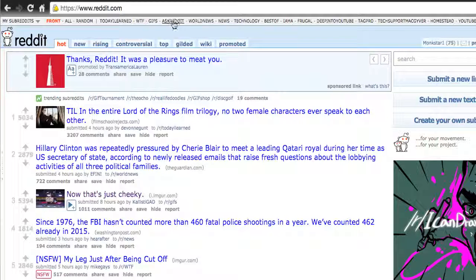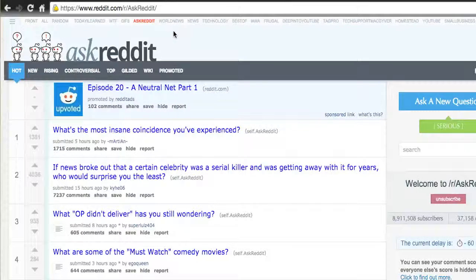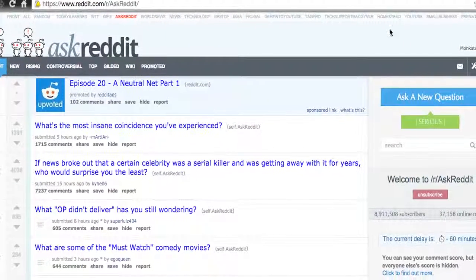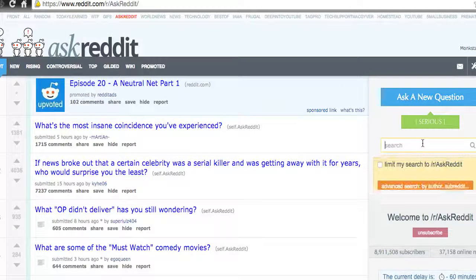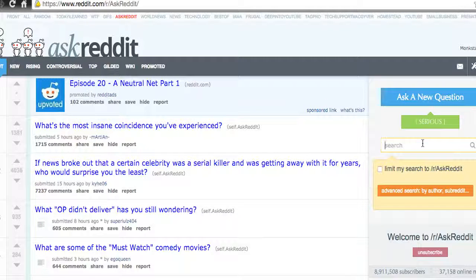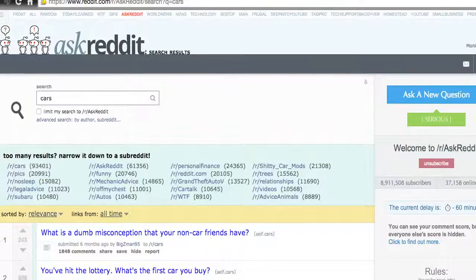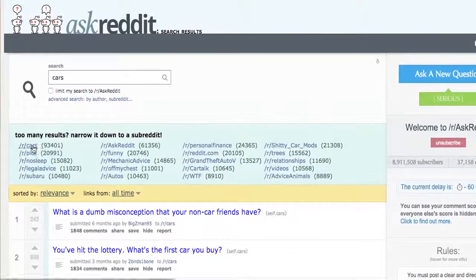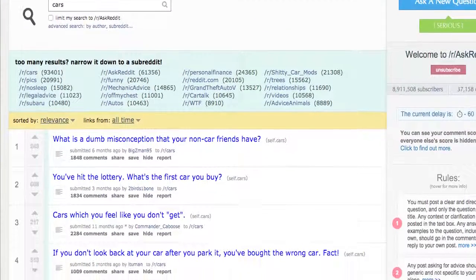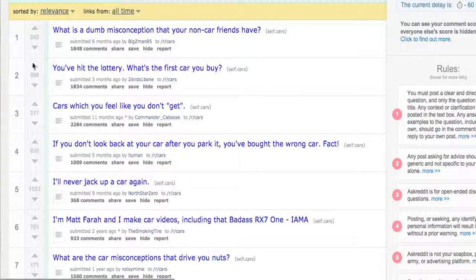Let me show you an example — 'Ask Reddit.' That is another subcategory in Reddit that is all questions. If you have a question, you can ask it right here. You can even search. So if I wanted to have a car product, I could search 'cars,' and it would narrow down to subreddits I might be interested in, trying to give me the best results it can from all subreddits.